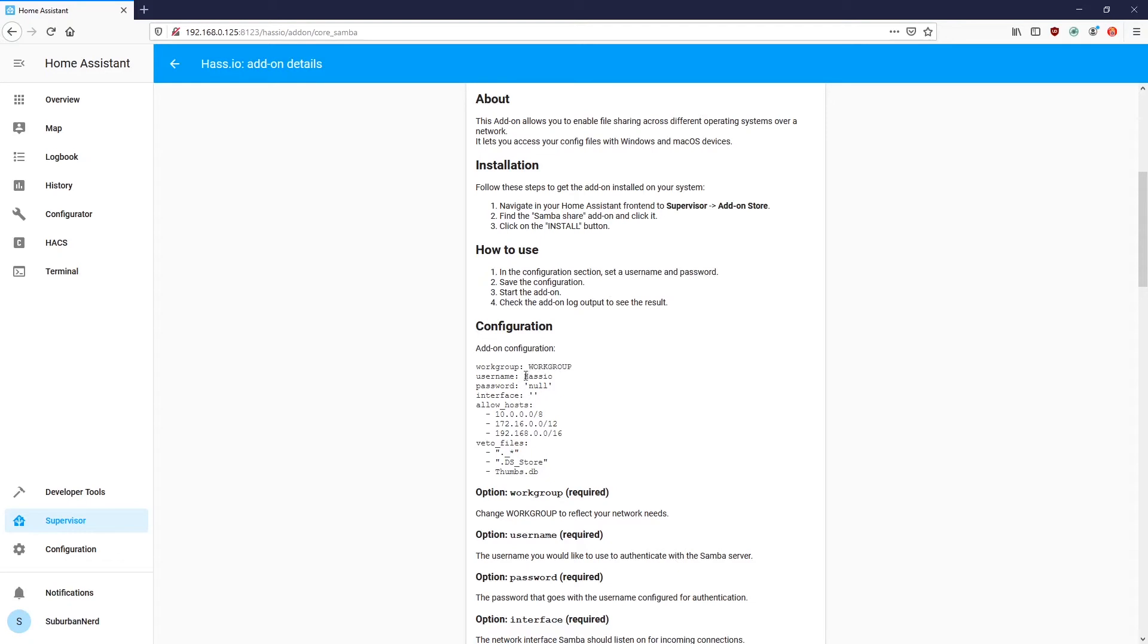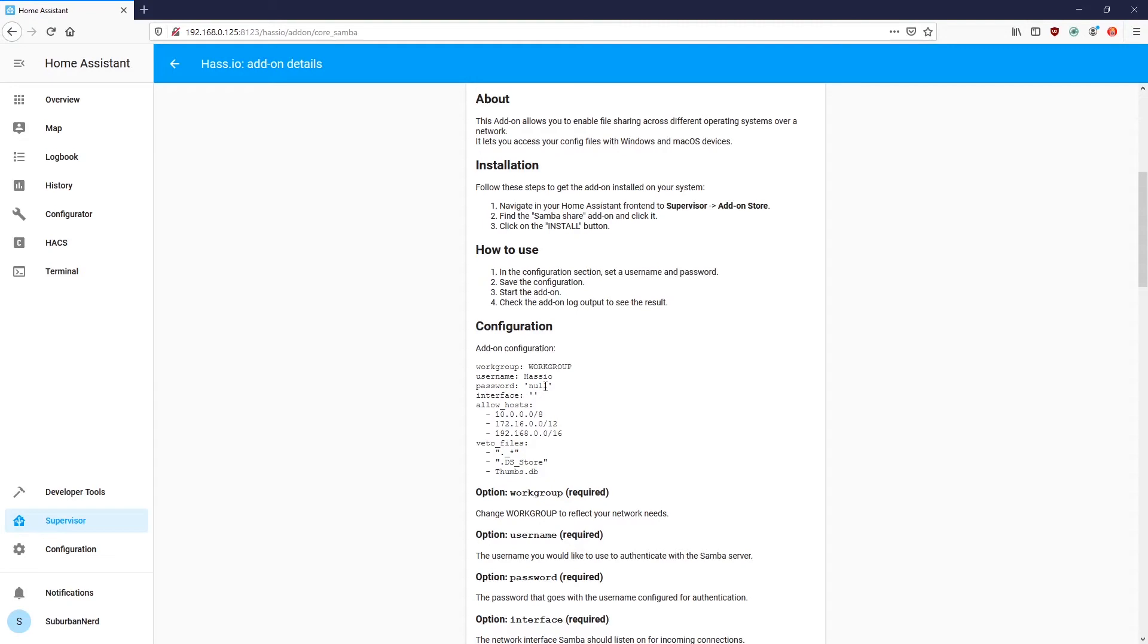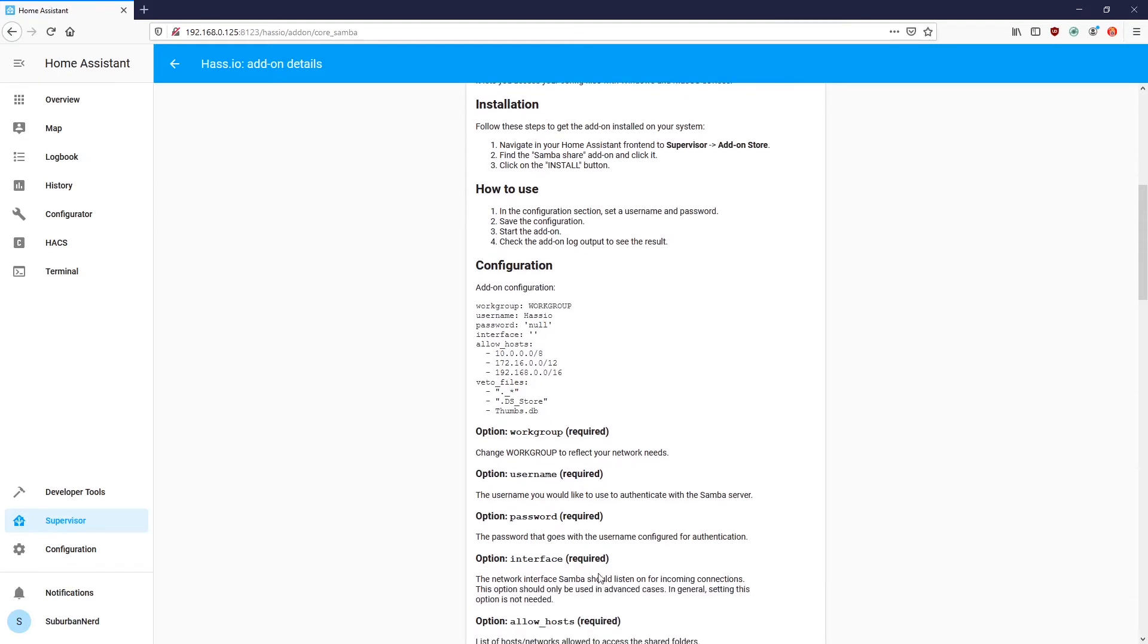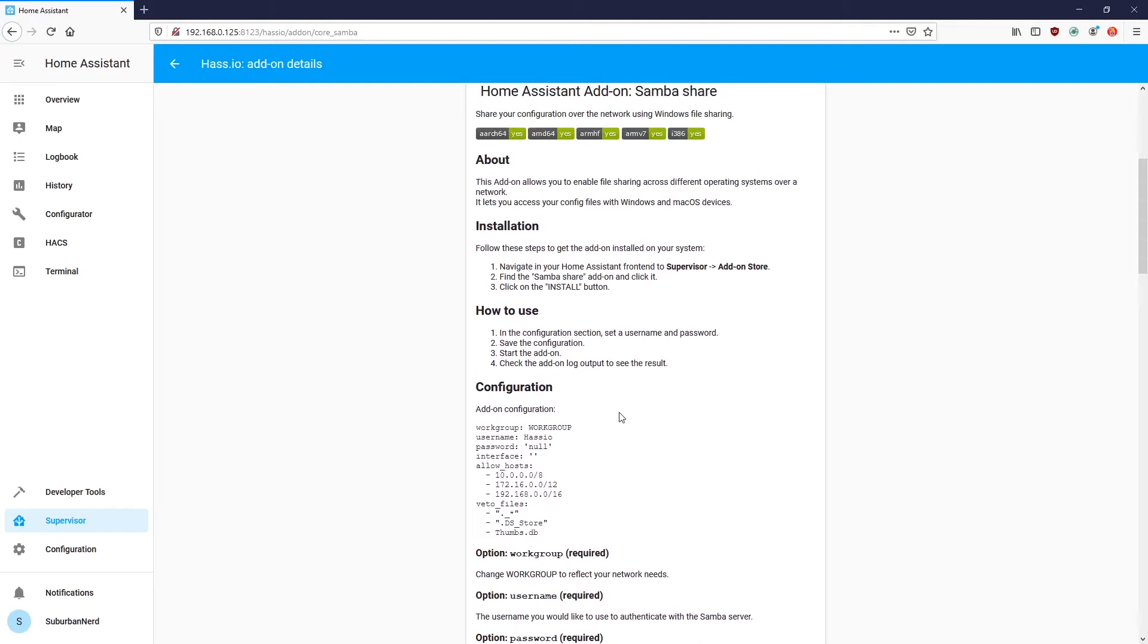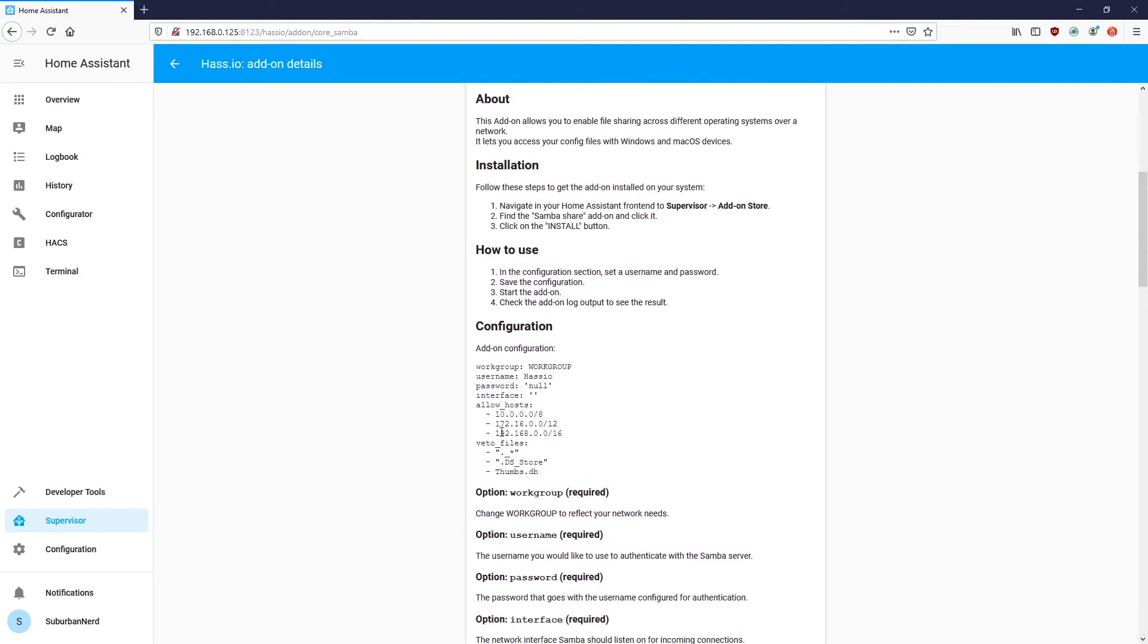So, here's the configuration. Workgroup, you can leave blank. Username, you can make it whatever you want. Just remember, this is not going to be a Home Assistant username. So, it's not going to have any access within the application itself. It's just for remoting in from the backend, from another computer. Password, you can set here. Of course, you're going to use a strong password, like I keep recommending. Interface is a more advanced option. As you can see, it lets Samba know what it should be listening for, or if it should be listening.